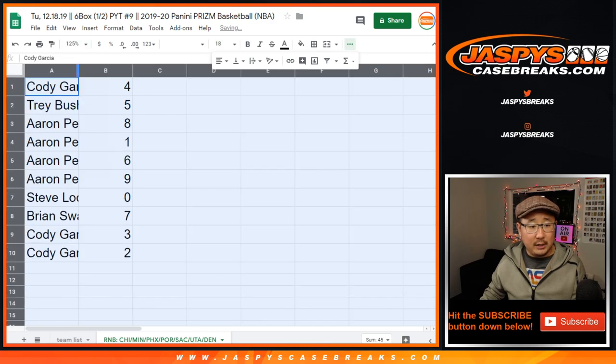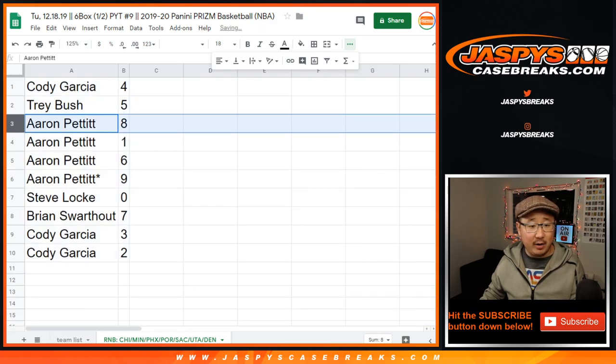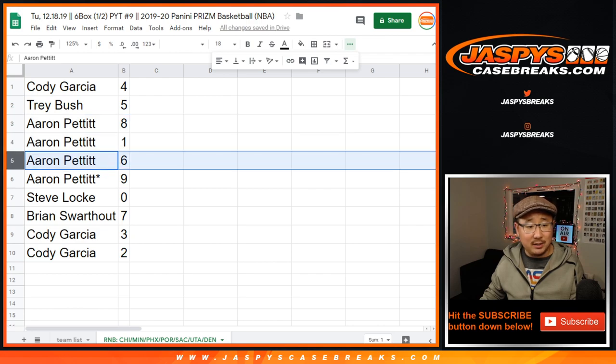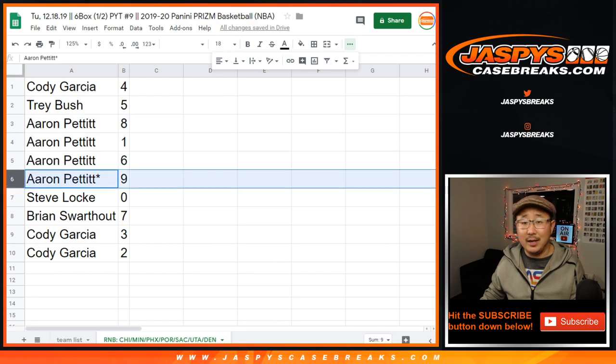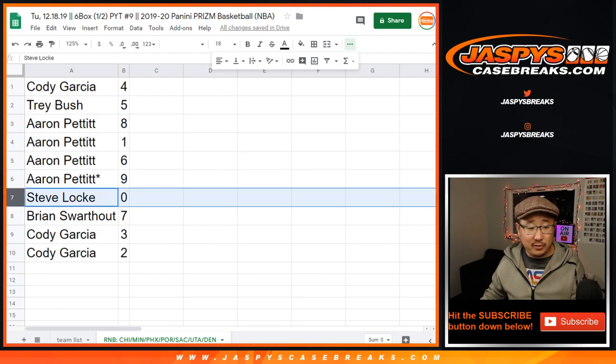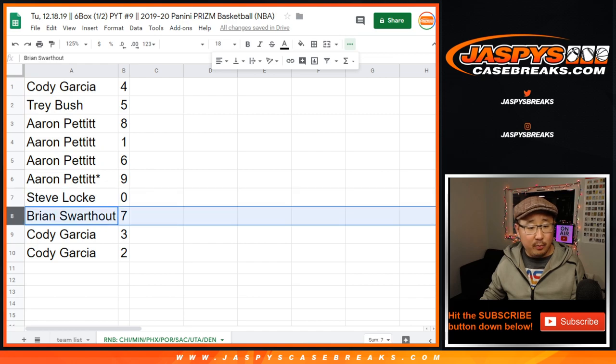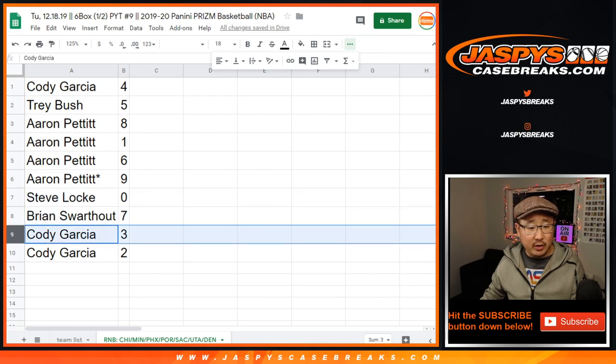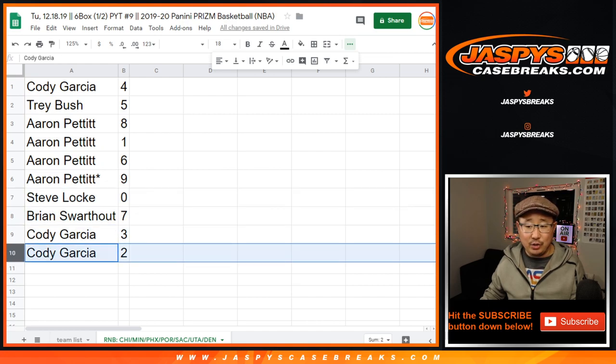All right, good luck. Cody with four. Trey, five. Aaron, eight, one, six, nine. Nice. Steve Locke with zero. You'll get any and all redemptions for those teams. Brian with seven. Cody with three and two.